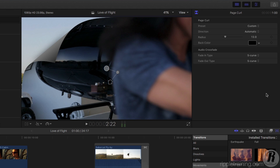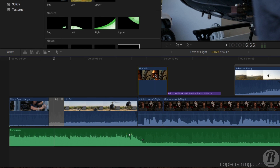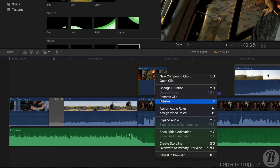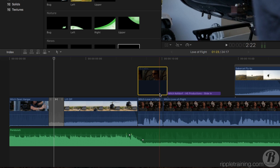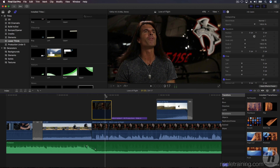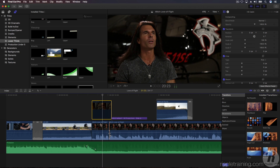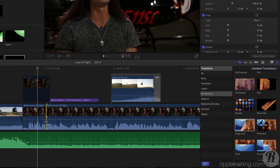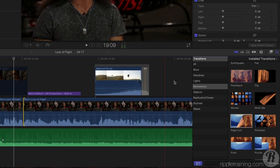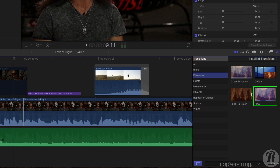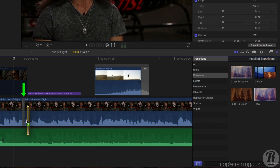There's one more transition that was added in Final Cut Pro version 10.3 that is almost magical. Select the H5 cabin clip, then right-click and choose Disable. You'll recall that we used this clip to hide the jump cut that was created when we removed a section of Mitch's dialogue. In the Transitions browser, select the Dissolves category, locate the Flow transition, then drop it on the edit point where the jump cut occurs.